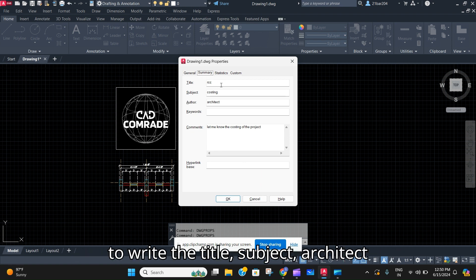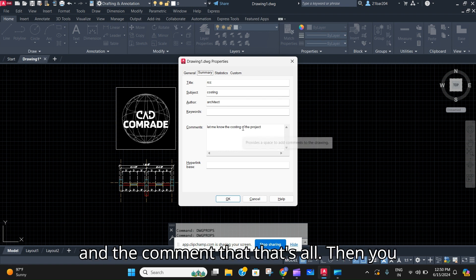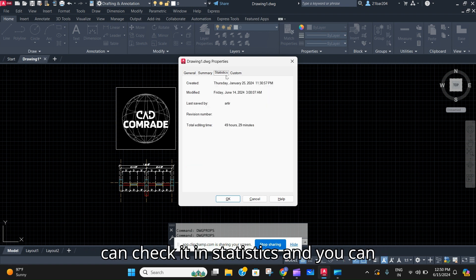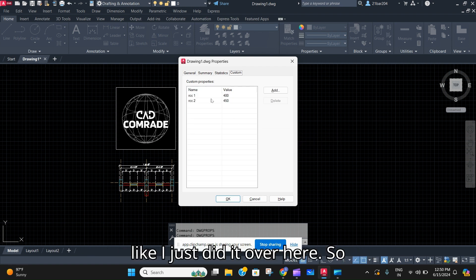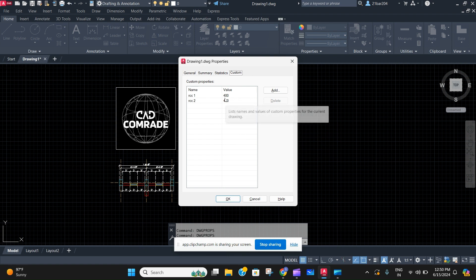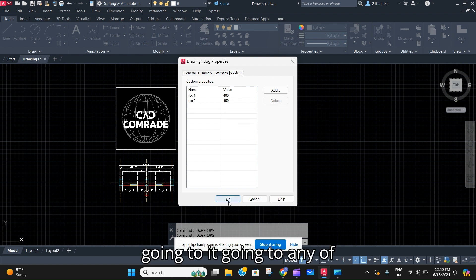So that's how, after DWG Props you have to go in Summary, you have to write the title, subject, author, and the comment. That's all. Then you can check it in Statistics and you can also add custom properties to it like I just did it over here.